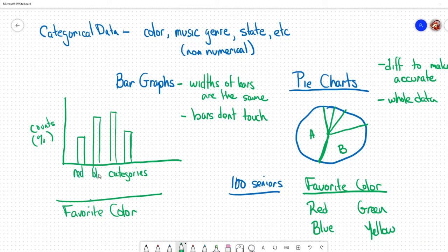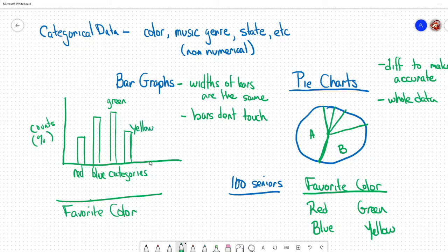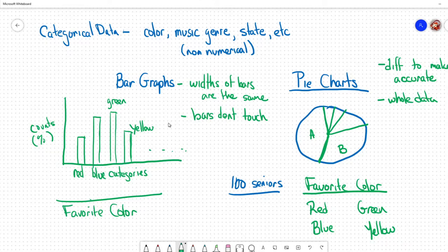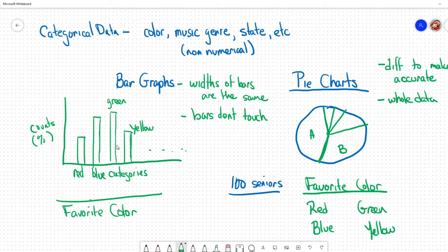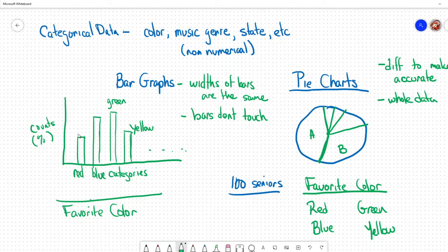Maybe this bar represents students that like red, this one blue, this one green, this one yellow, and so on. The bars all have the same width and don't touch. If they touched, that would make it look like blue transitions into green. If they touched, that implies there's something between this number and that number - where are the people that like blue-green? No, because these bars can be ordered in whichever order we want. The widths need to remain the same because if we made bars of varying widths, then it becomes deceptive.